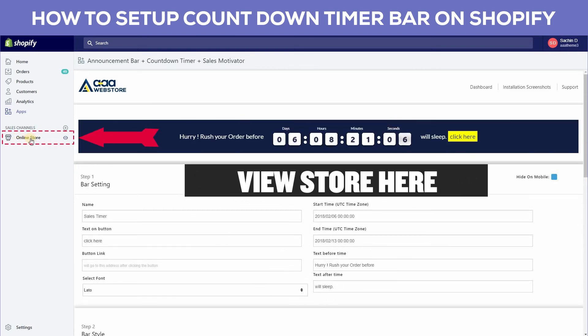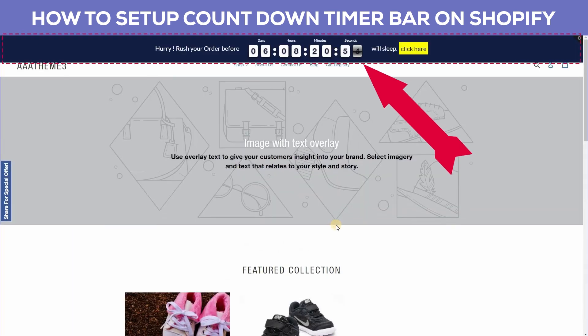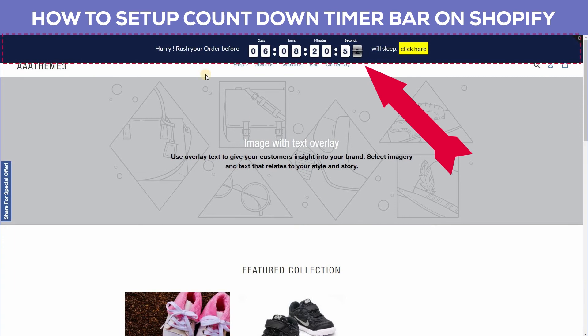Then go to the view store. You can create multiple timers easily.